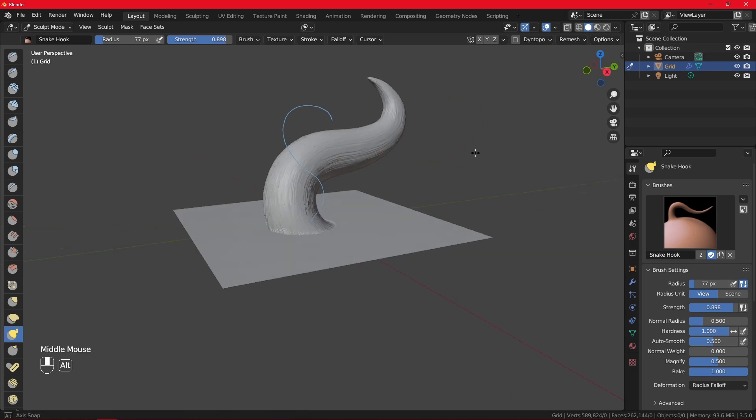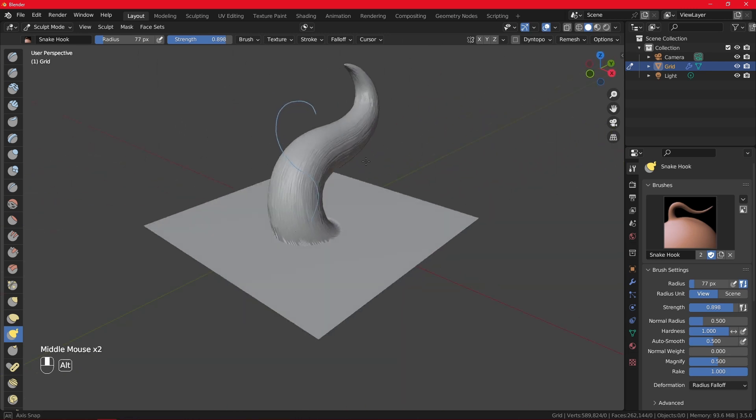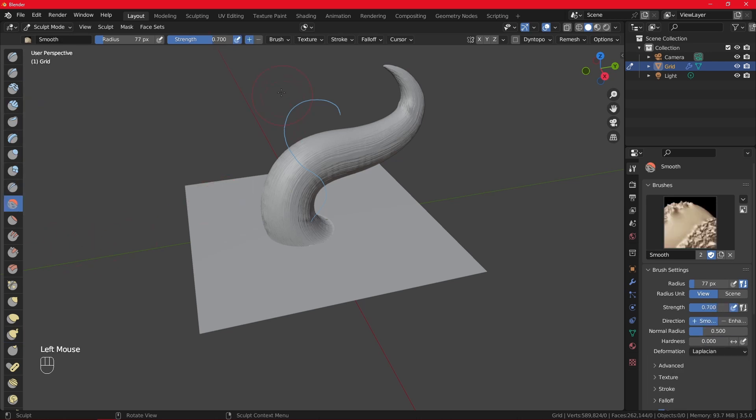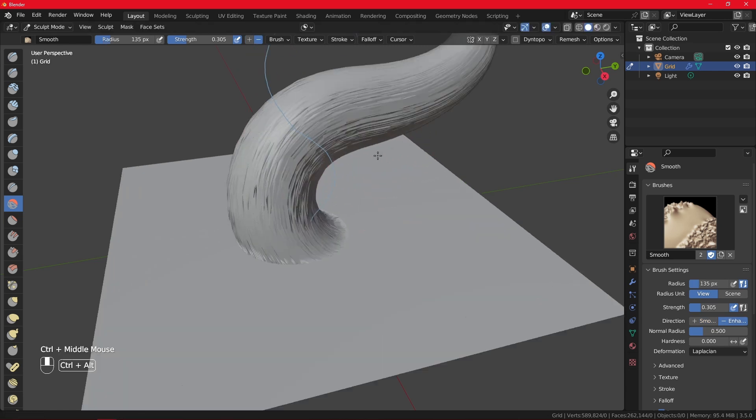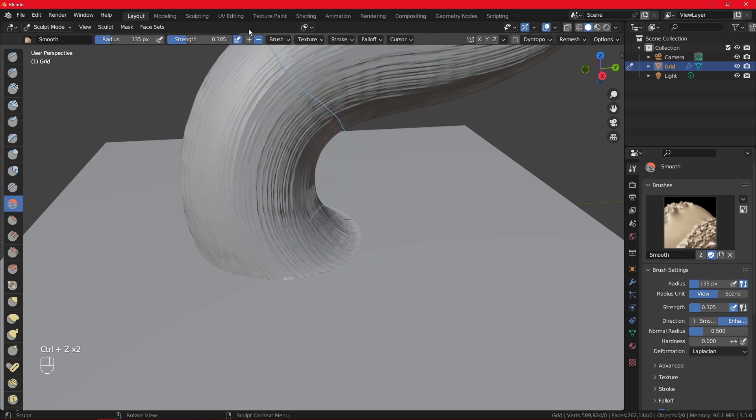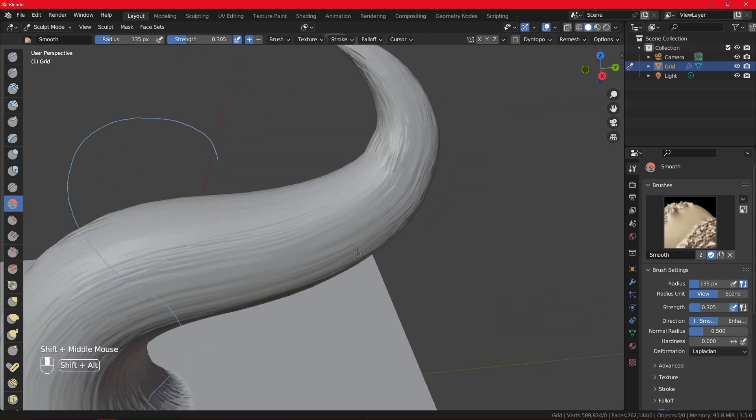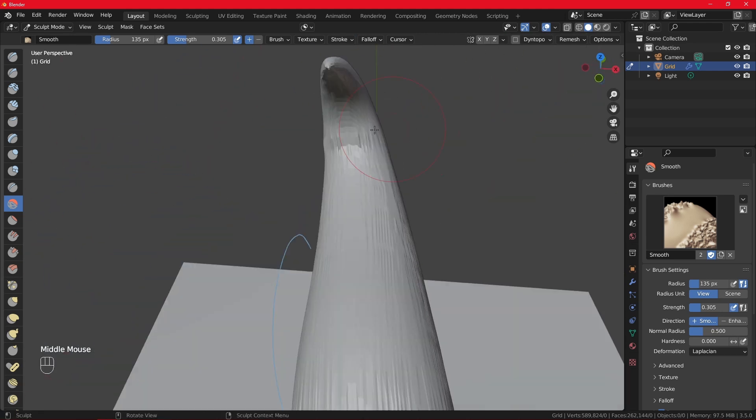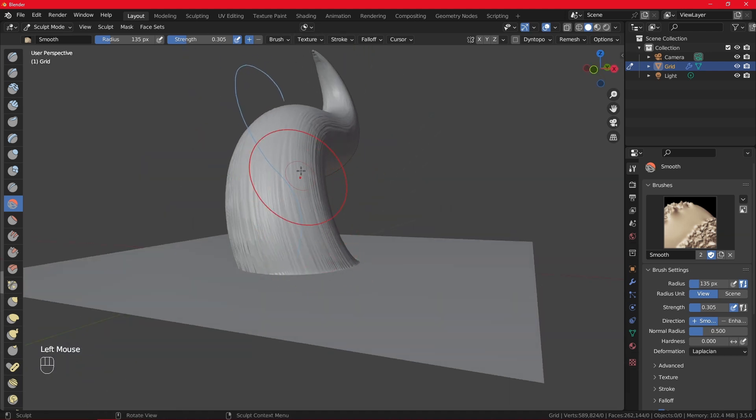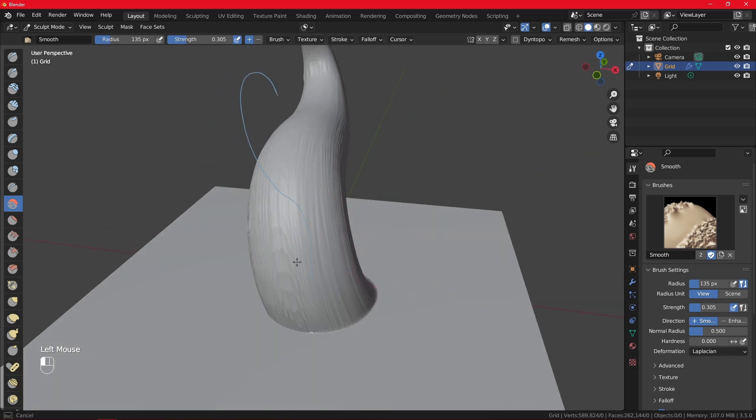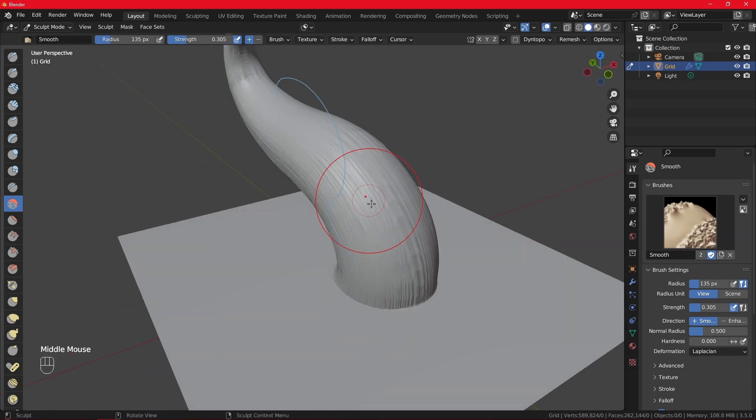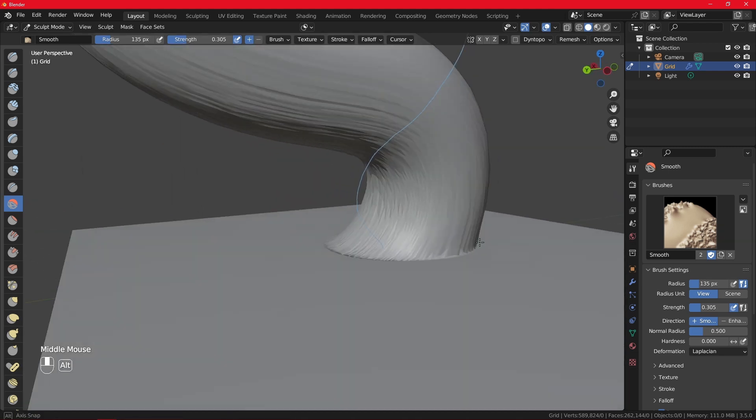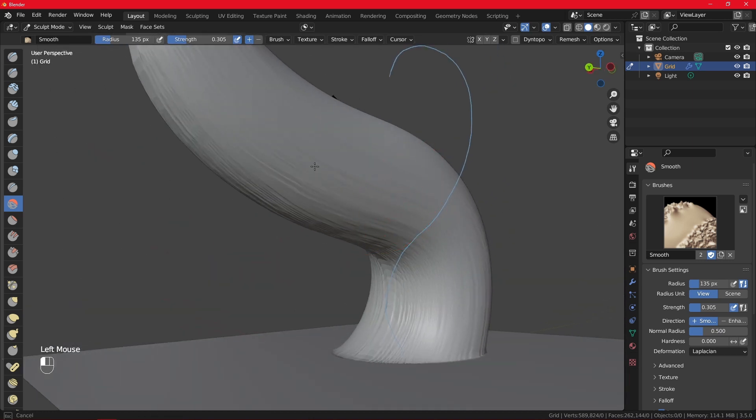And this is it. Once you get the shape you're happy with, I suggest you grab the smooth brush, lower the strength, then try smoothing it. Pay special attention to the direction, especially these parts where it seems kind of messy. You want to smooth it out so you do not have any holes in the mesh or intersecting parts as well.